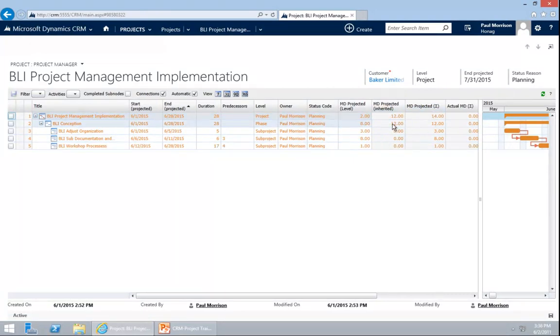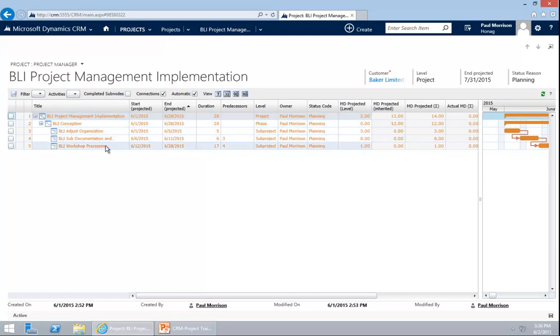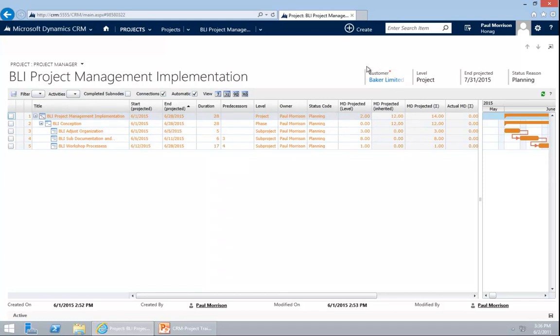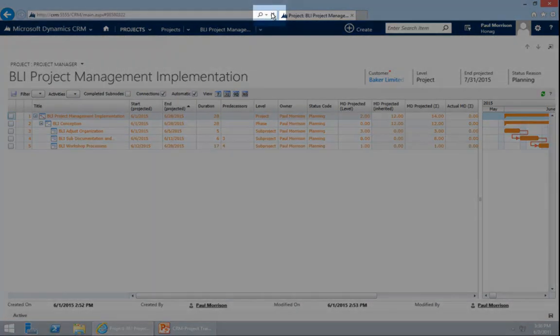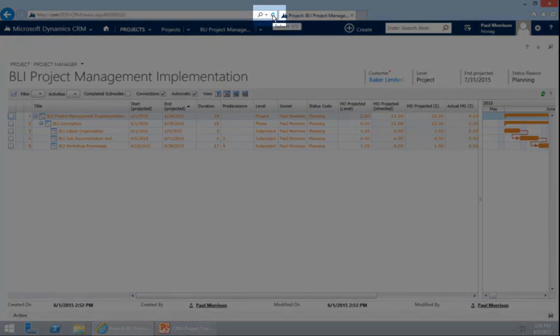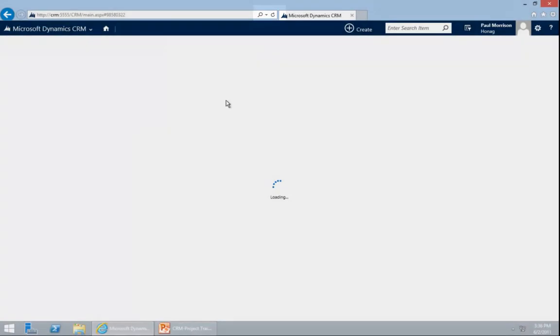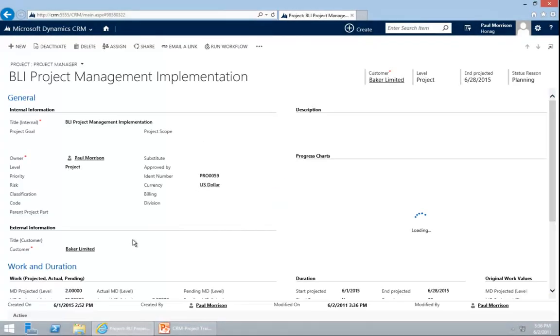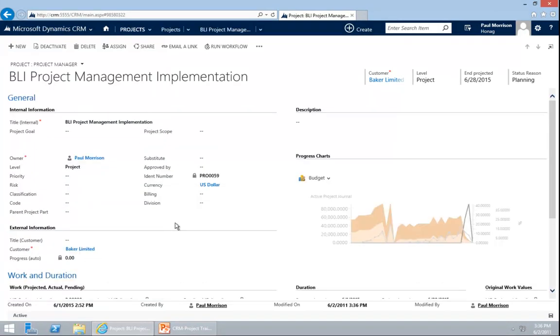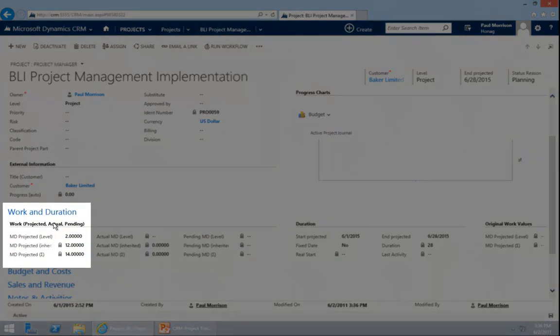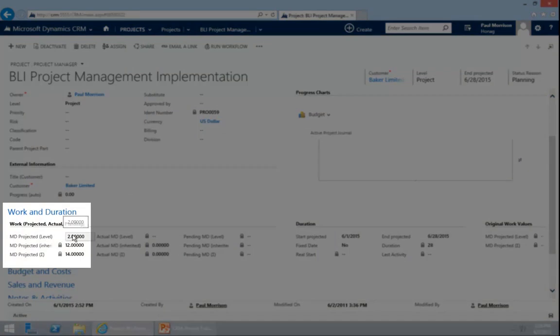We have for the main node, 12 man-days inherited. It comes from the conception, organization, documentation processes. 12 on the level itself. So this project will take 14 days. You can also see these numbers on the project itself. On the project charter, I will refresh, reload the project. So you see that. When I scroll down, you see the work and the duration. The work is 2 days, inherited 12 and 14.